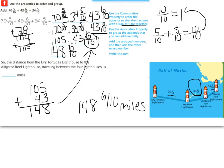Now I'll give you a couple of seconds to finish your writing, and then we're going to move on. You might have noticed that we actually did use the Associative Property to group the addends that you can add mentally. Alright, so we're going to go ahead and continue.